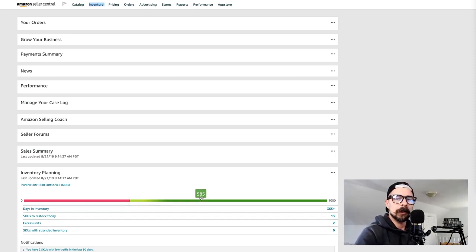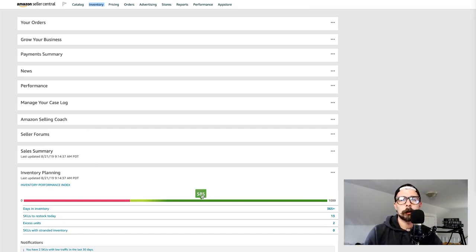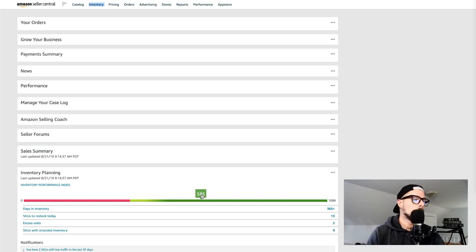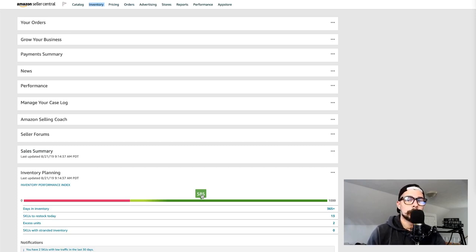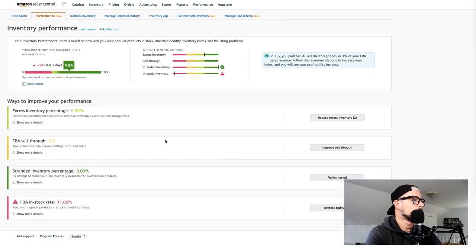I wanted to make this video when I had a slightly lower score so we can talk about how to improve it. The IPI looks over all of your metrics on Amazon Seller Central and gives you a score — 1000 being top-notch, all your ducks in a row, and zero meaning you should probably do some work on your account.